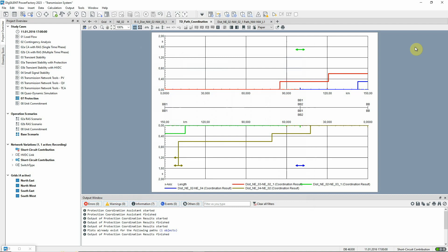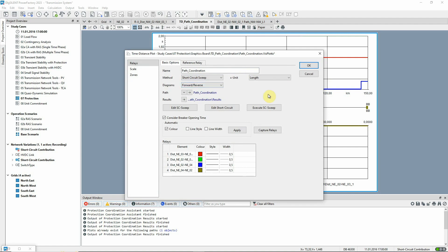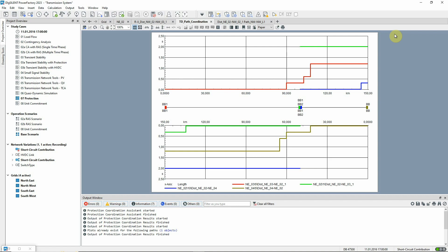Let's calculate a three-phase short circuit along this path. We double-click on the diagram and change the method to Short Circuit Sweep. The Short Circuit command is already configured, so we can simply execute the short circuit sweep and then run the Protection Coordination again. The diagram changes due to the additional effects taken into account by the short circuit calculation. The reaches of zone 2 and 3 decrease due to an intermediate infeed and all the starter times are now shown.